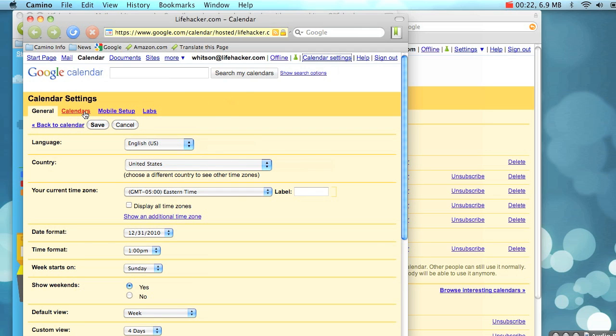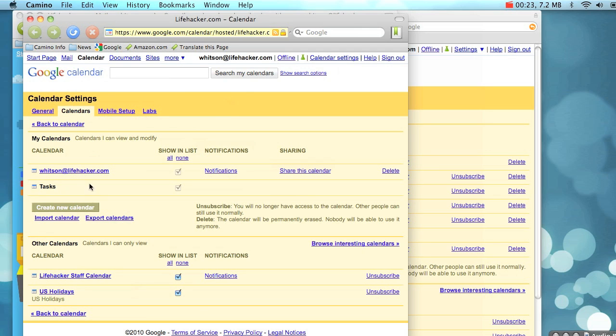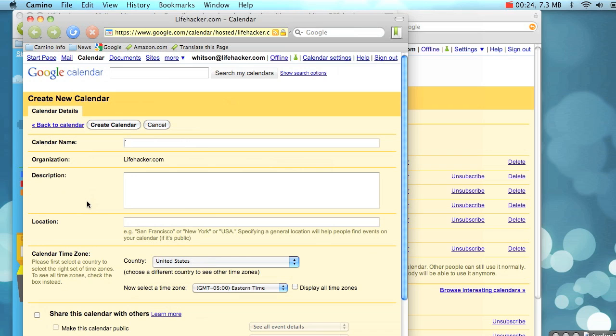Go into this account's calendar settings and hit the Create New Calendar button. Enter the name of your calendar and hit Save.